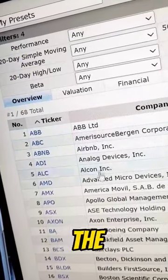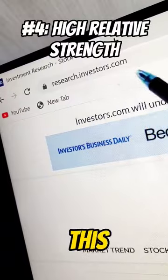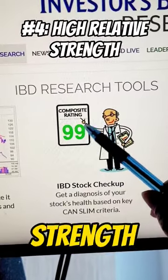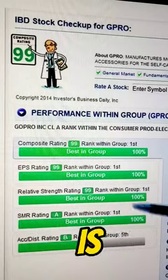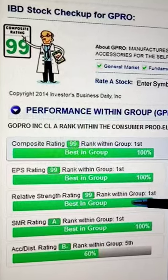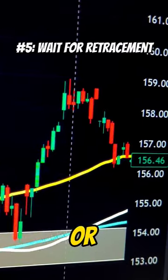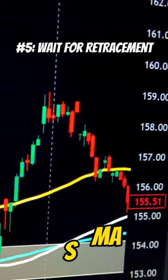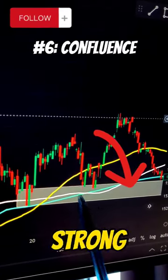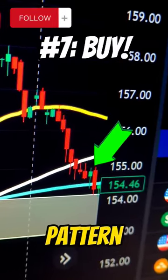Then pick a stock from the filtered list and go to this website. Use this tool to make sure that the relative strength is more than 80. Wait for the price to retrace to the 100 or 200 SMA. Then make sure it is testing a strong support, and enter on a bullish candlestick pattern.